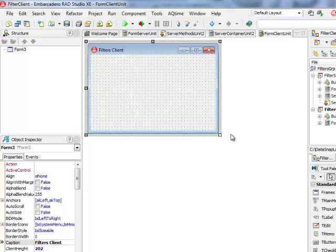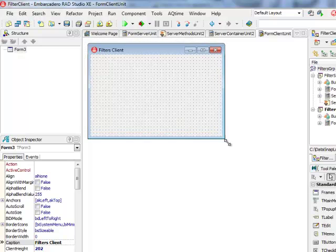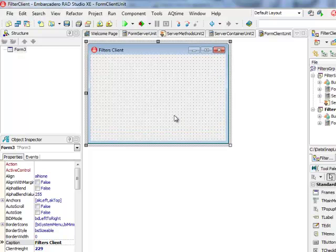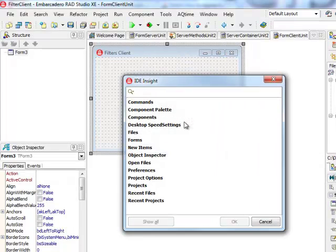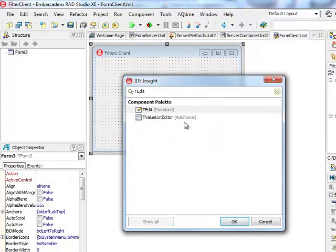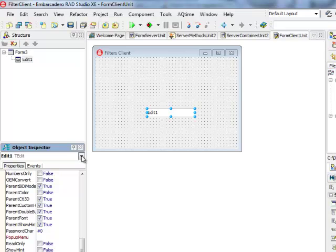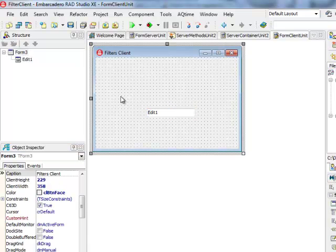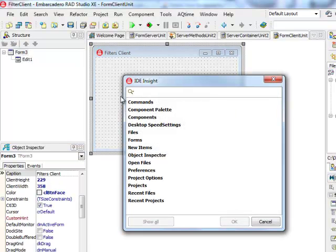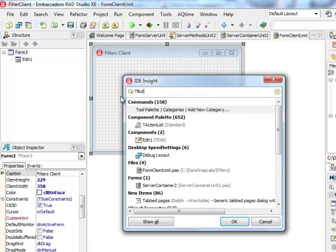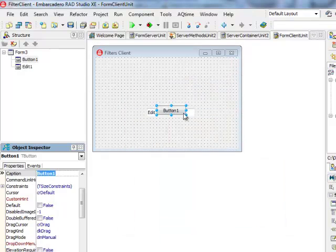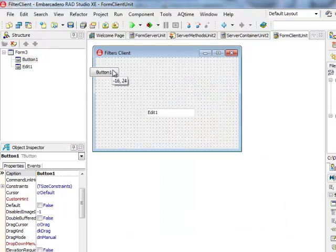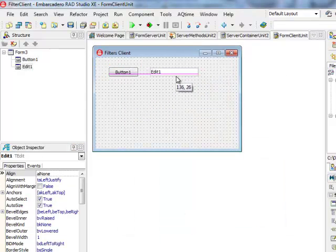I'm going to build very quickly a simple interface for invoking a test reverse string method. I'm going to add one edit and I'm also going to add one button to the form.